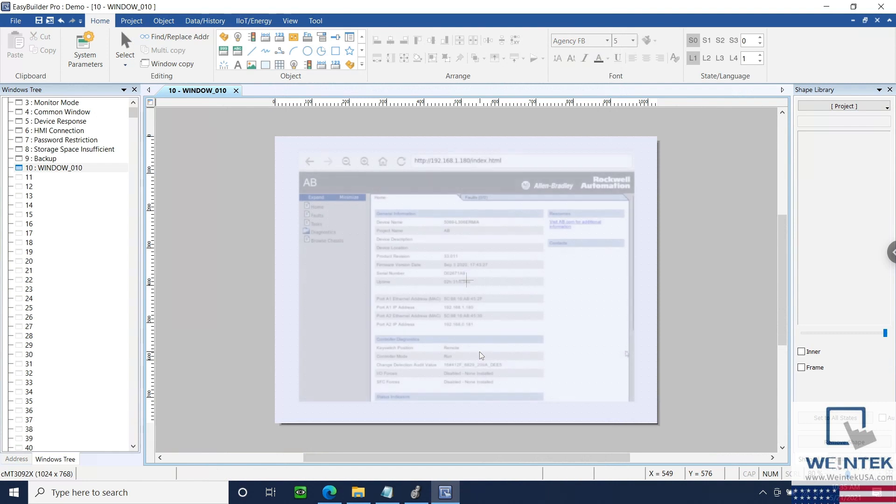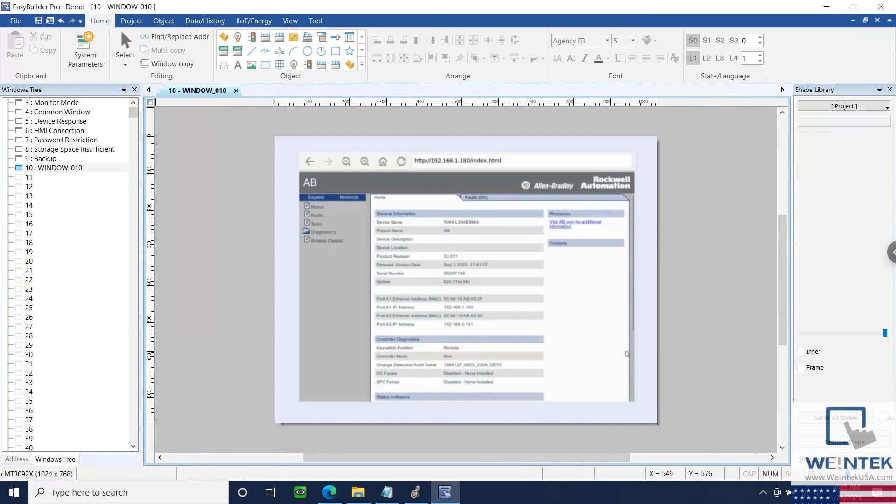The PLC Web Browser is an object that may be used to view the web interface of an external device, such as a PLC or VFD.